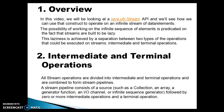Let's have an overview of Infinite Streams. In this video we will be looking into the java.util.stream API and we will see how we can use constructs to operate on an infinite stream of data or elements. The possibility of working on an infinite sequence of elements is predicated on the fact that streams are built to be lazy. This laziness is achieved by the separation between two types of operations that can be executed on streams.